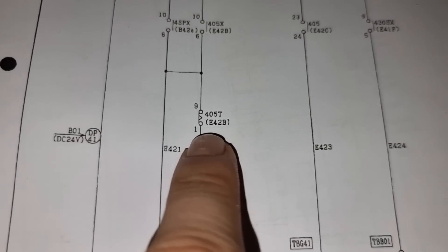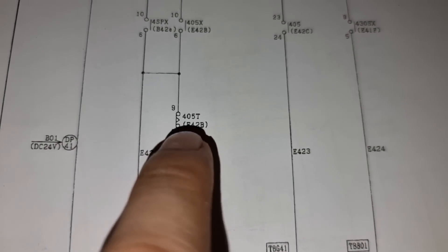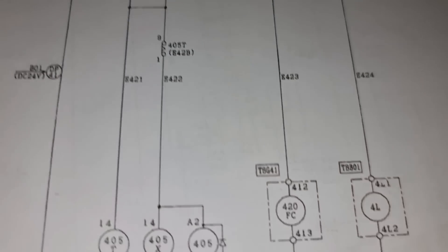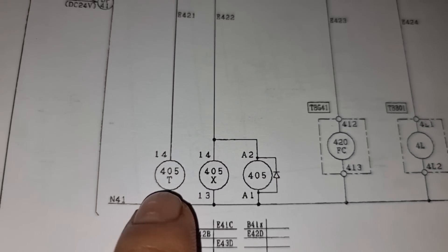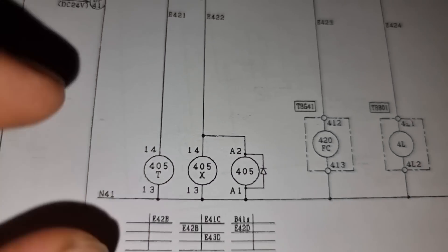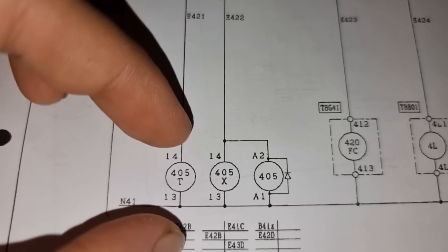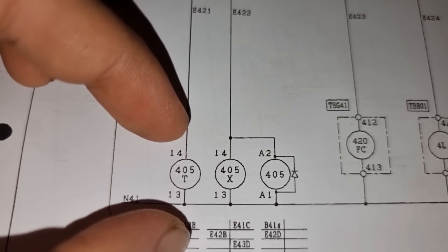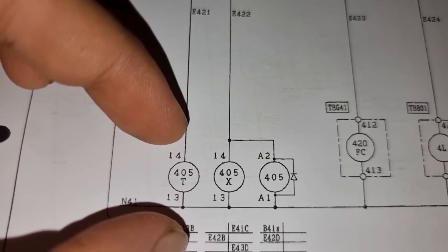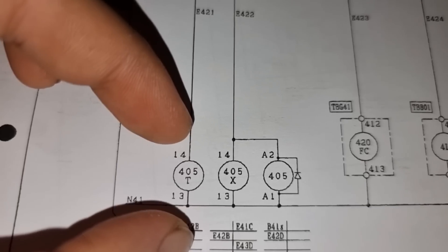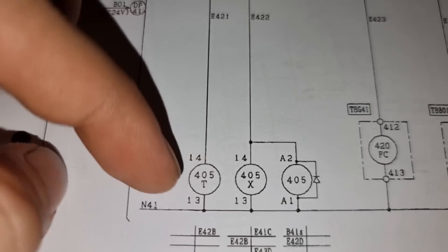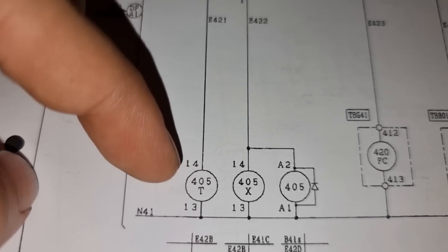Because this is part of the control circuit for the 405, which is this 405T. We will also measure the voltage on number 13 and 14 or the A1, A2 of the 405T.